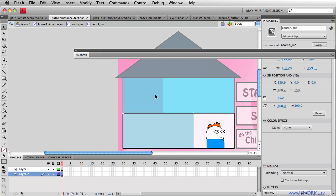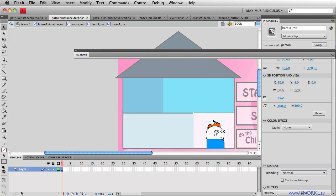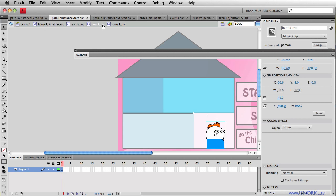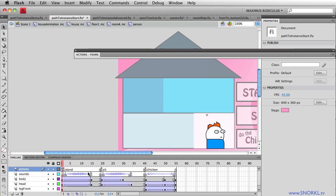So if I double click on that room, you'll see here we have Harold MC. So every time I want to tell Harold MC to do something, I have to traverse this deep, deep path of nested movie clips. Now let's double click on Harold, and you'll see that we have these frames labeled here for all his different types of animation.